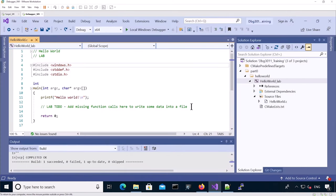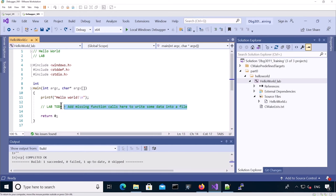The idea is you're going to go into that lab and add missing functions called here to write some data into the file. It's your time now.